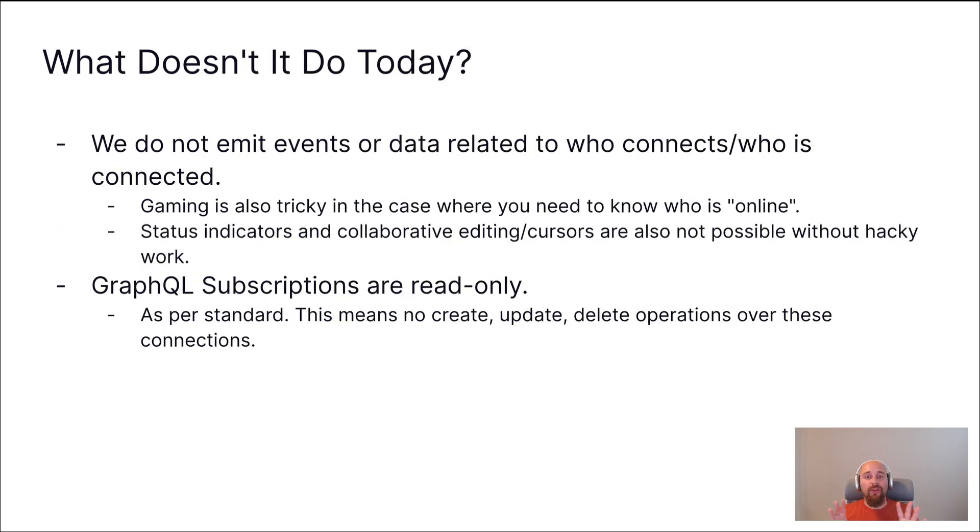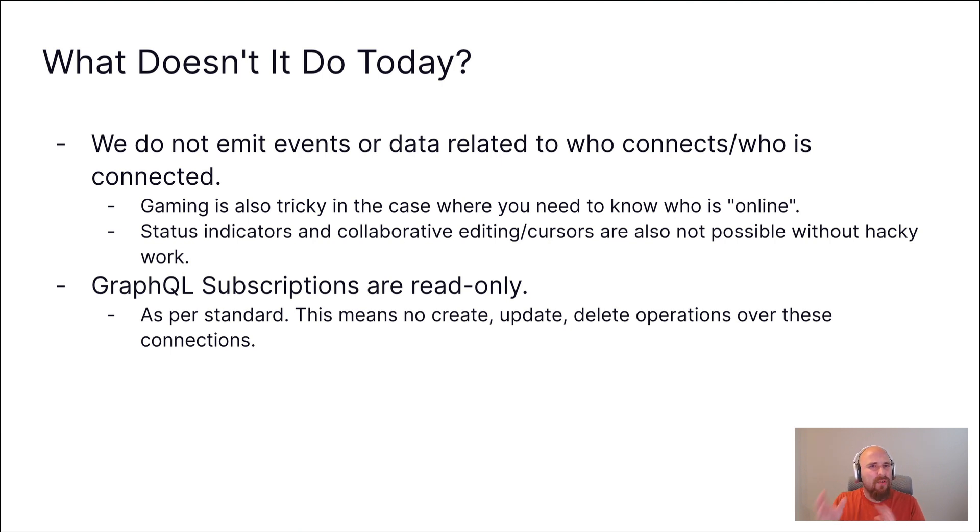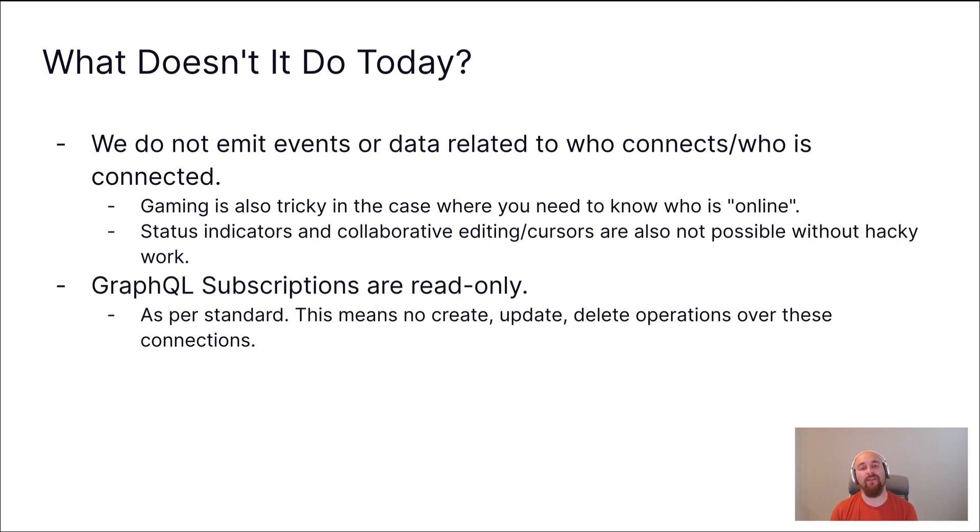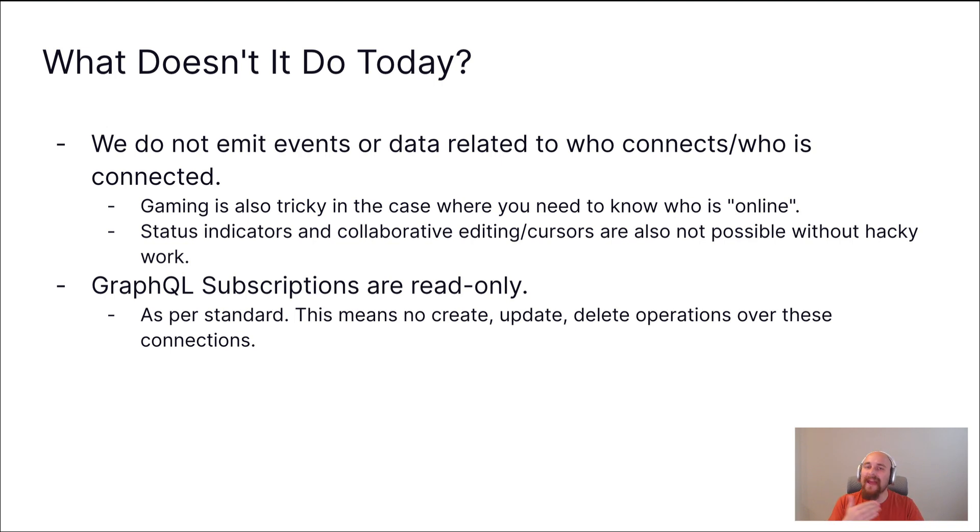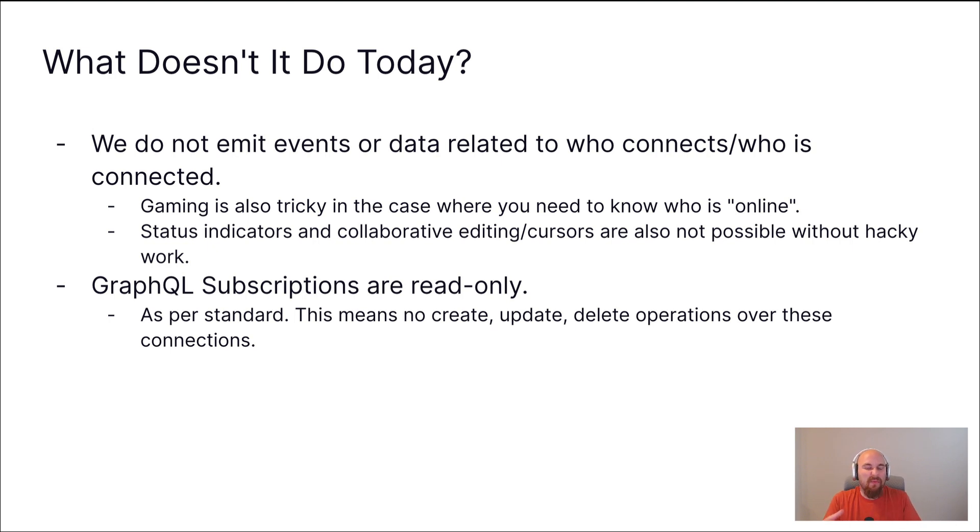Now, just to wrap up, I do want to talk about what our WebSockets implementation does not do today as of Directus 10.3. Firstly, we do not omit events or data related to who connects or who is connected via WebSockets. You can augment this, I suppose, using the tools available, but we don't offer this natively as inbuilt functionality. So if ever you're building something like a game where you need to know who's online, you may have to be working around the fact that all we're doing is sharing data changes in collections. Things like status indicators or collaborative editing and cursors also require a bit of hacky work.